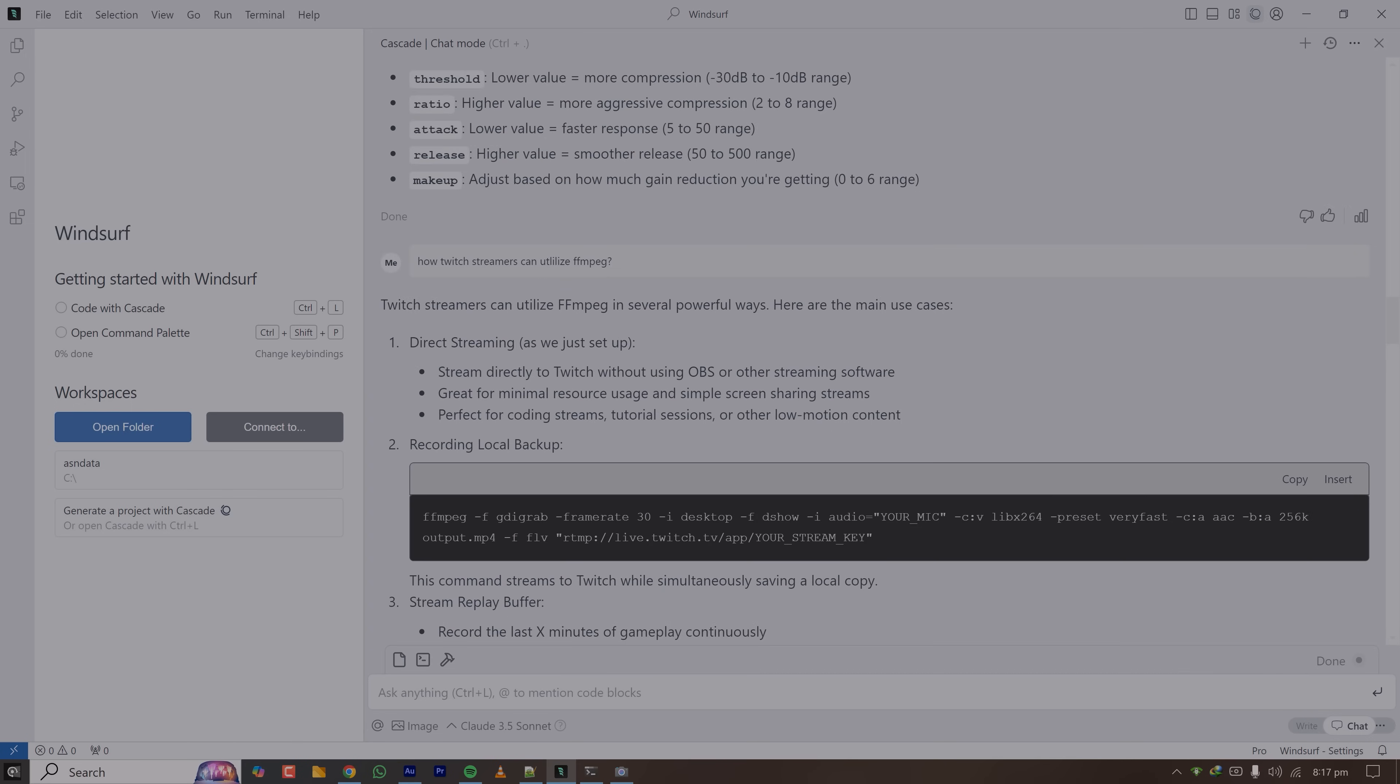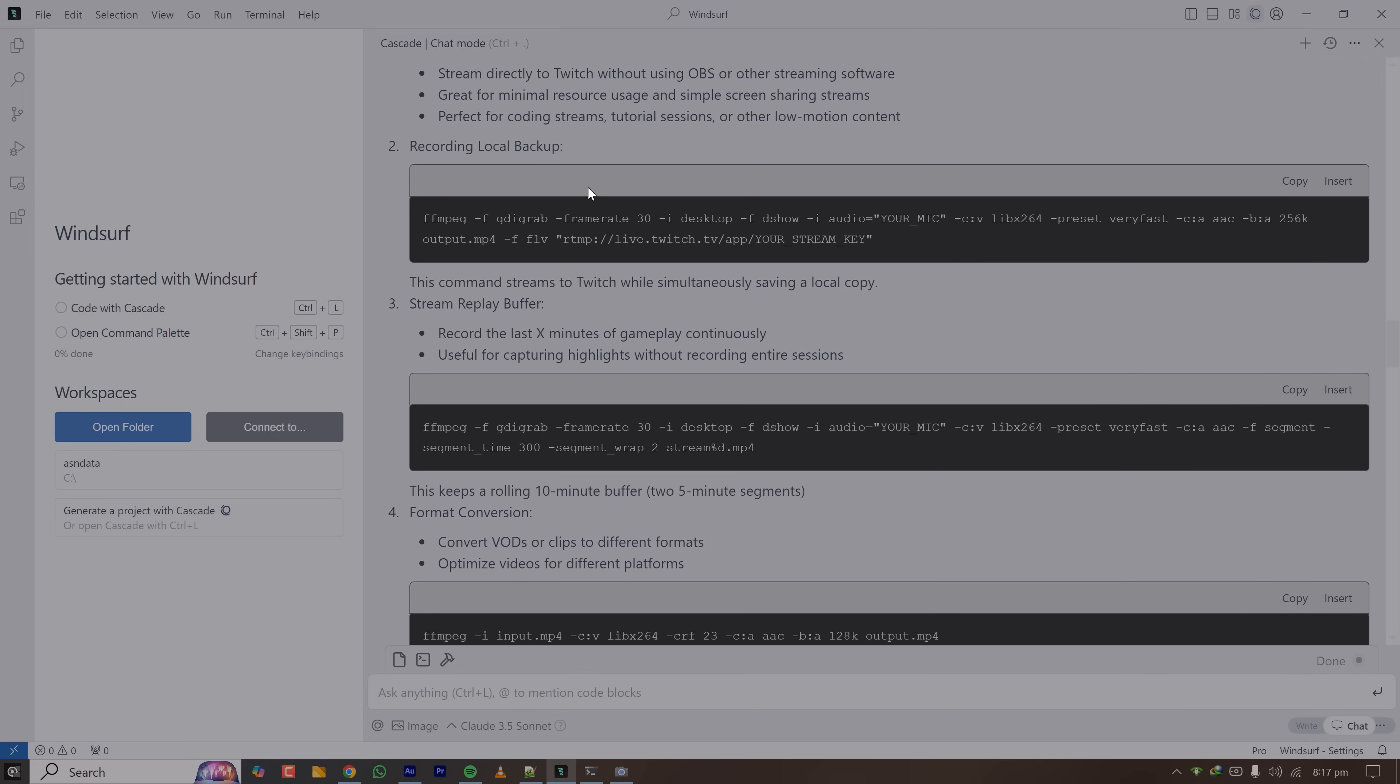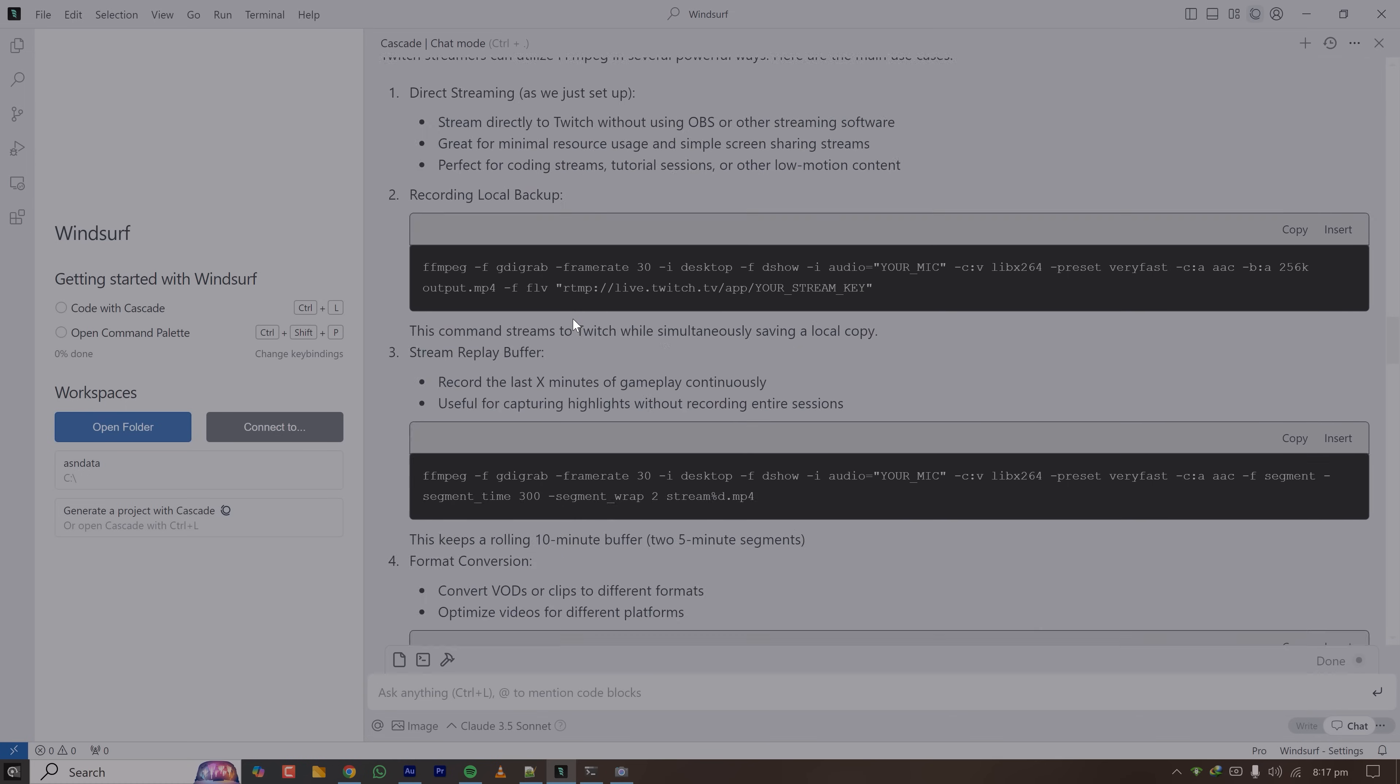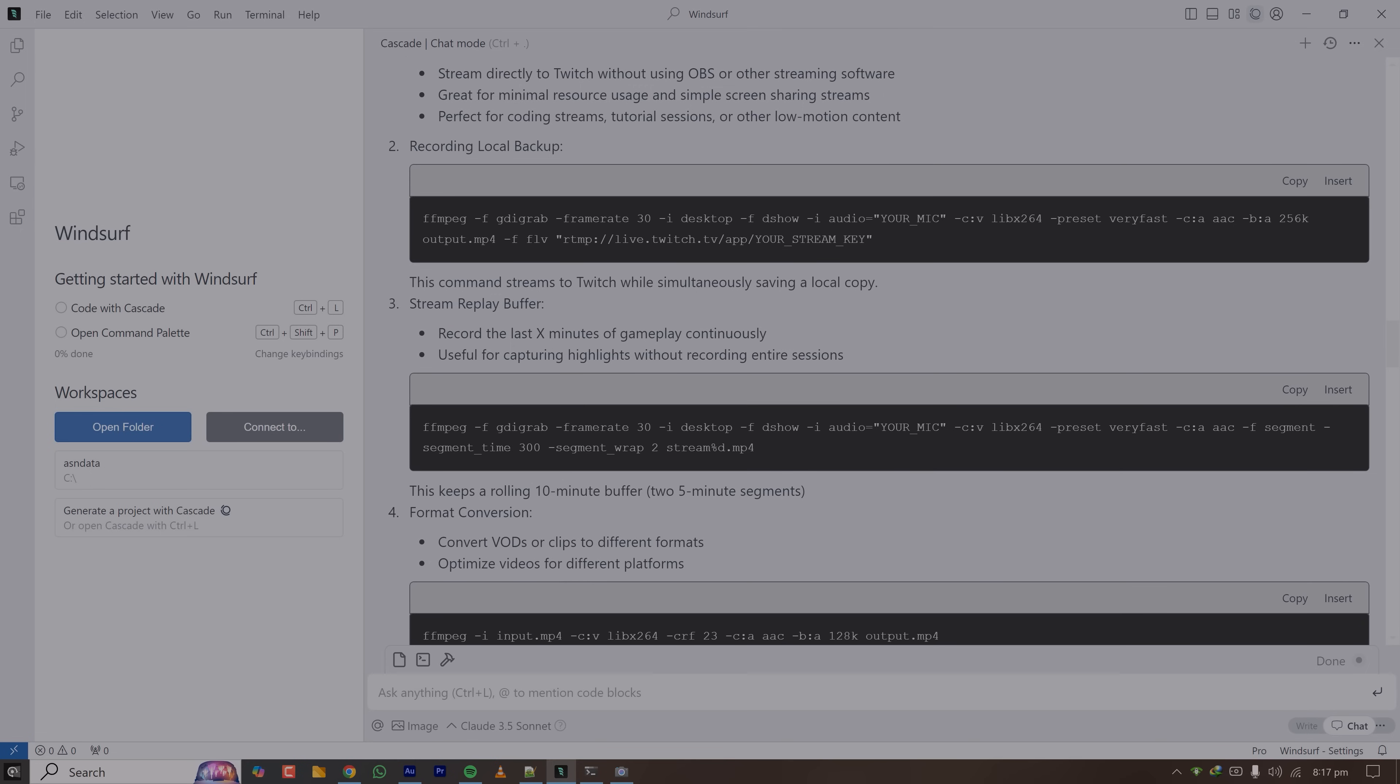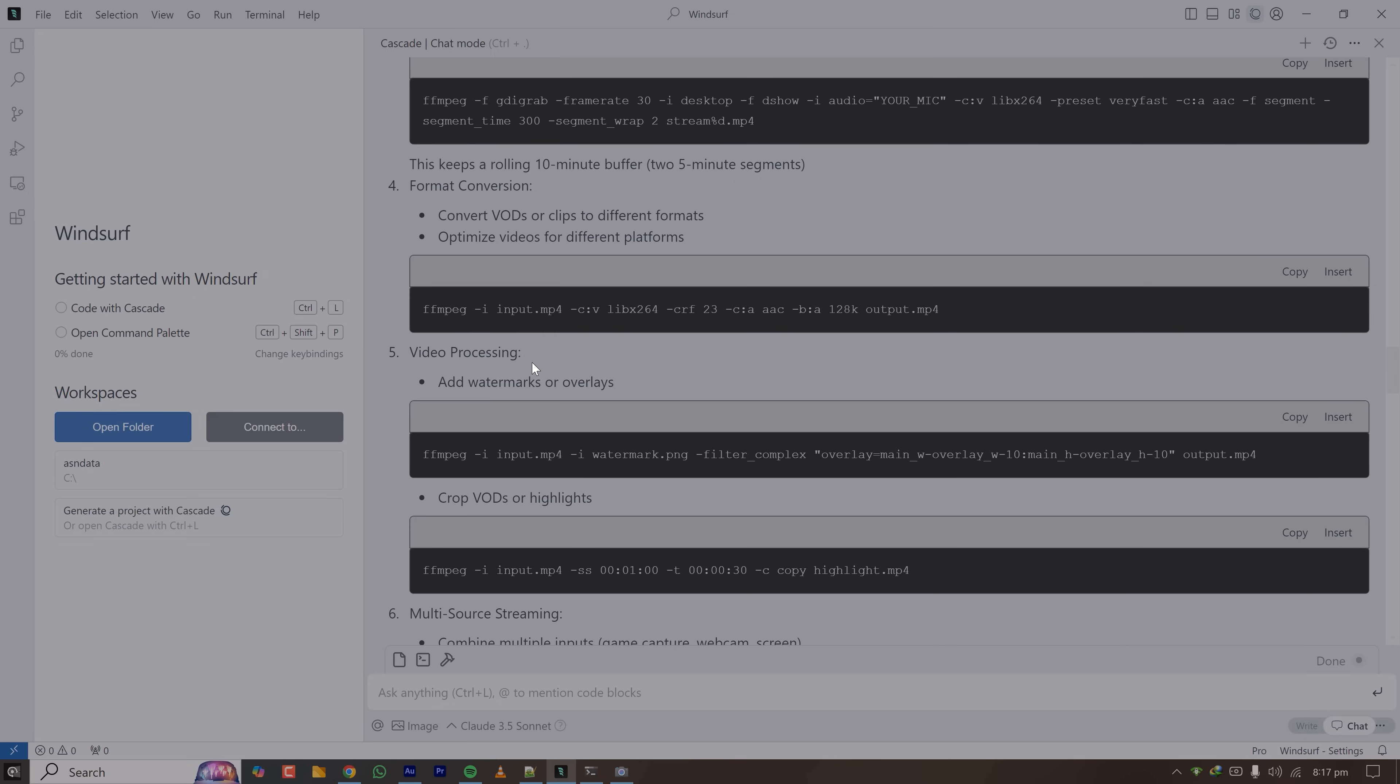So here are some of the things that Claude is saying that you can do with Twitch streaming. Let's see what it says. We can record local backup, it means you can stream to Twitch and also save a copy locally at the same time. You can stream replay buffer like last X minutes without needing a GPU.